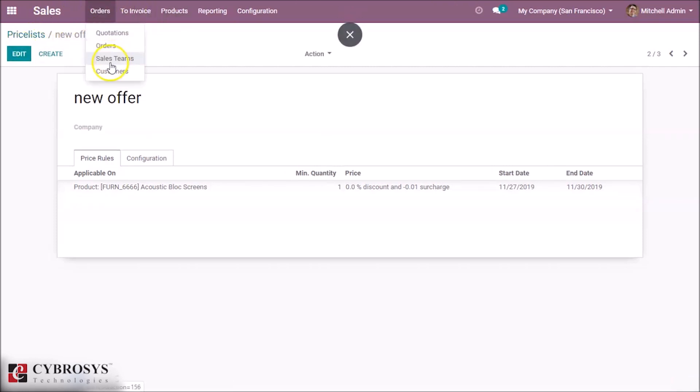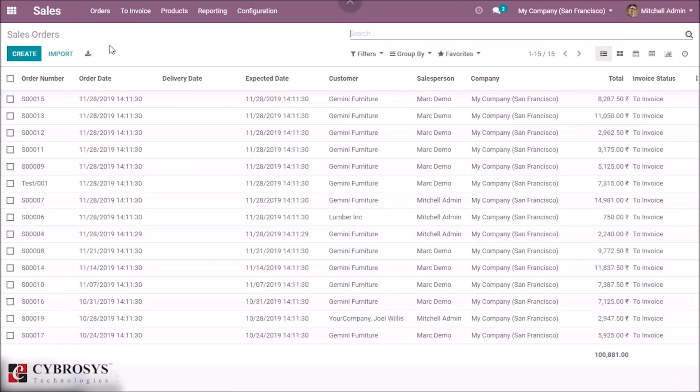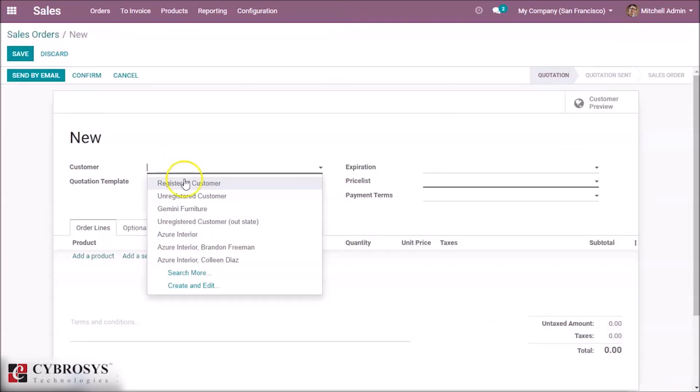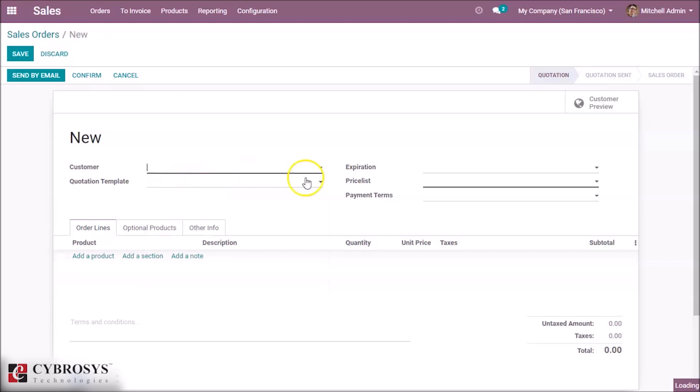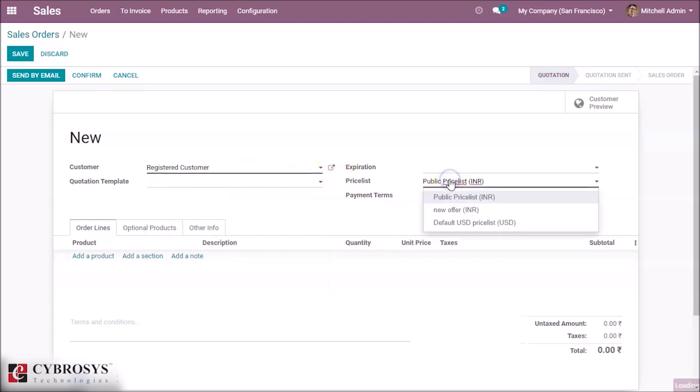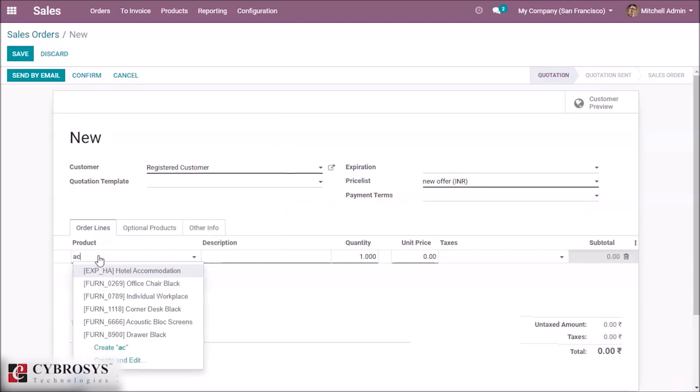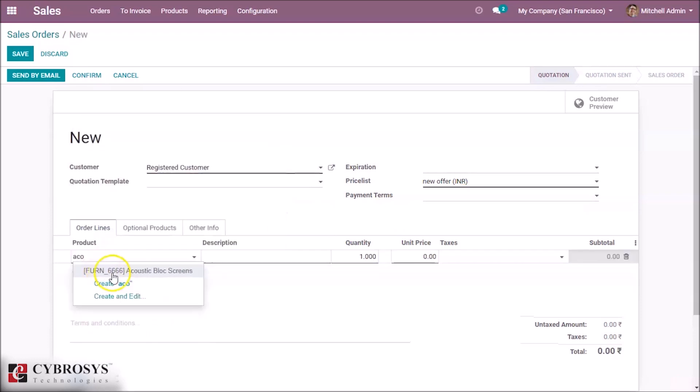Then go to Orders, create it. Let's give a customer and set the price list that we created, and add the product that we set in the price list.